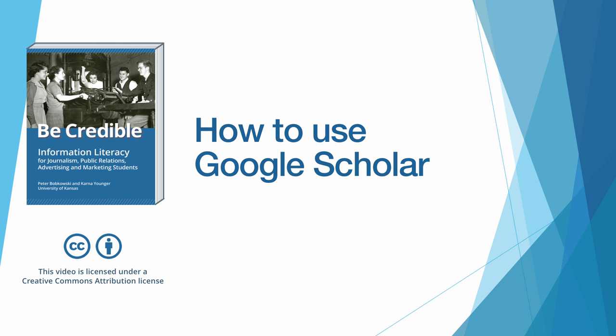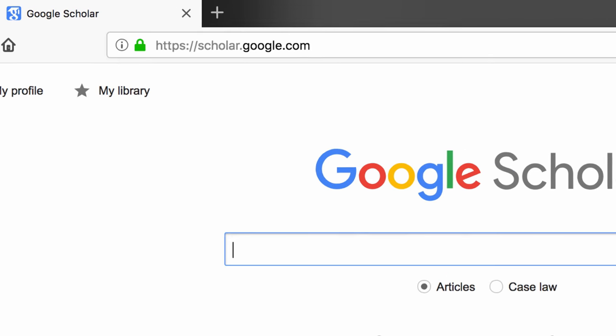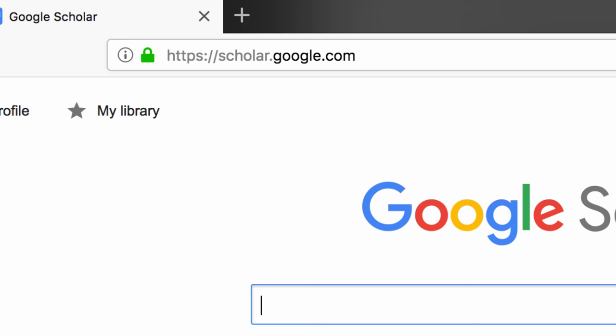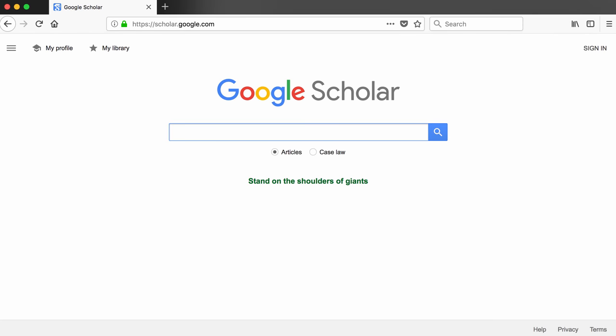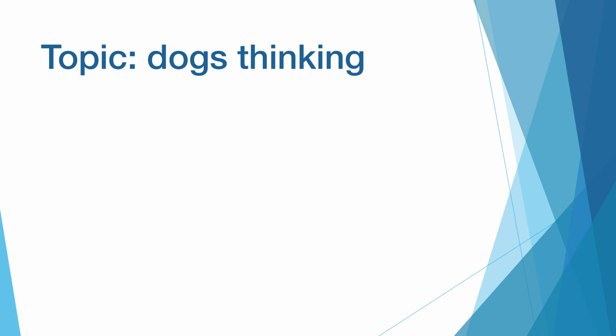This is a companion video to the BeCredible textbook on using Google Scholar to find scholarly sources. Google Scholar is at scholar.google.com. The interface looks a lot like the regular Google search bar and searching works the same way. You can use search operators such as quotation marks and the minus sign to create precise search terms. For the purposes of this video, I'm going to pretend that my research topic is dogs thinking.